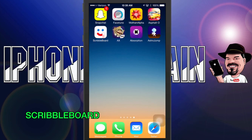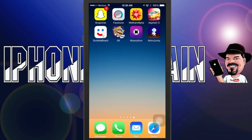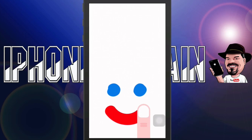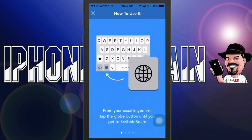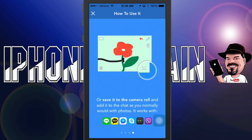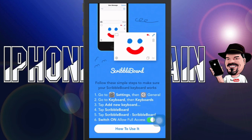The first one we're looking at is called ScribbleBoard. This is a pretty cool app if you enjoy drawing your messages or personalizing emails, messages, anything like that. You have to install it by going through the keyboard — it tells you how to do all that. You will have to grant full access in order to use this, and once you get everything up and running, it's a very cool little app.